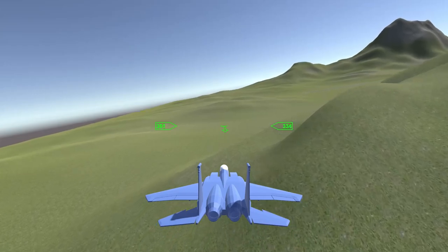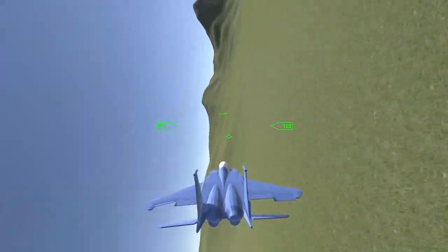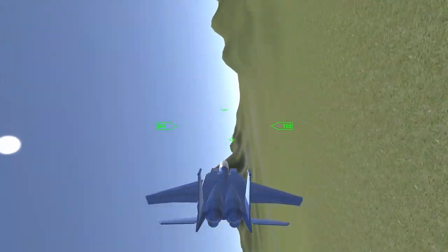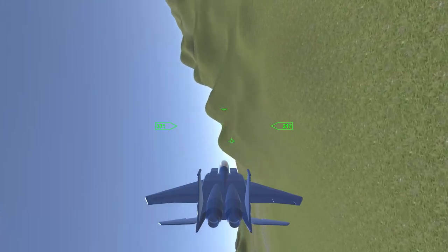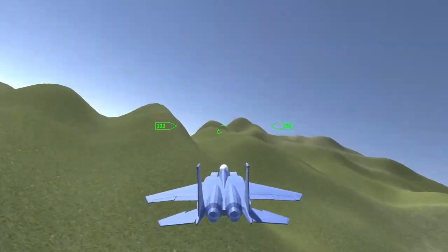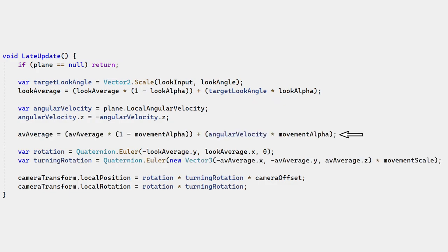When the plane turns, the camera should also turn by a small amount. If the player rolls right, the camera should roll left to appear like the camera is lagging behind the plane. This is accomplished by taking the plane's current angular velocity and using that to rotate the camera. This rotation is smoothed by another EMA.